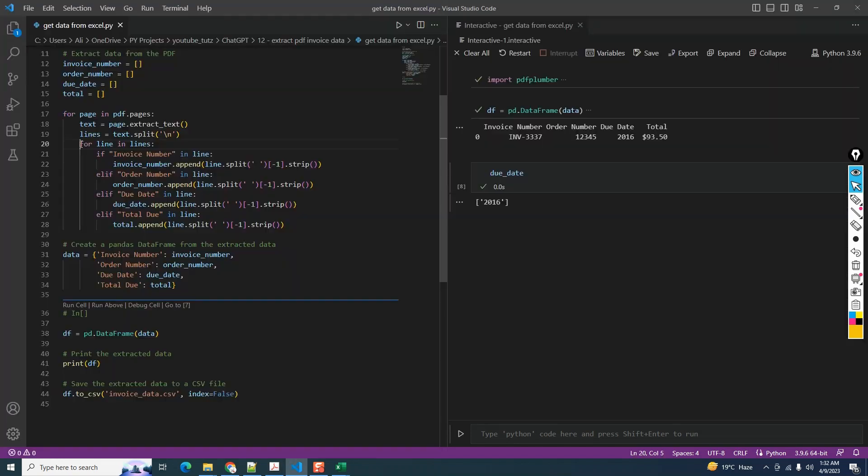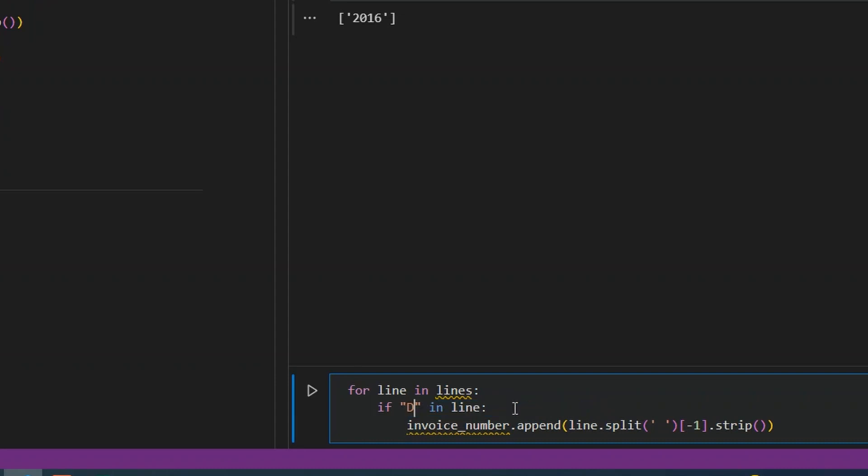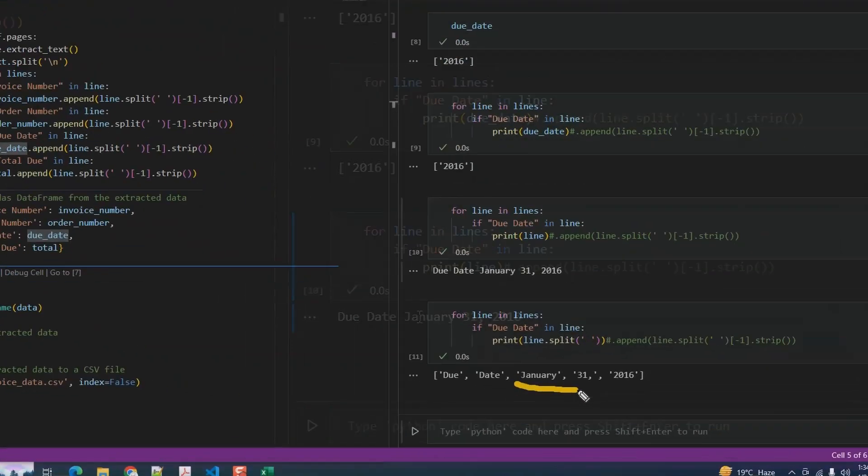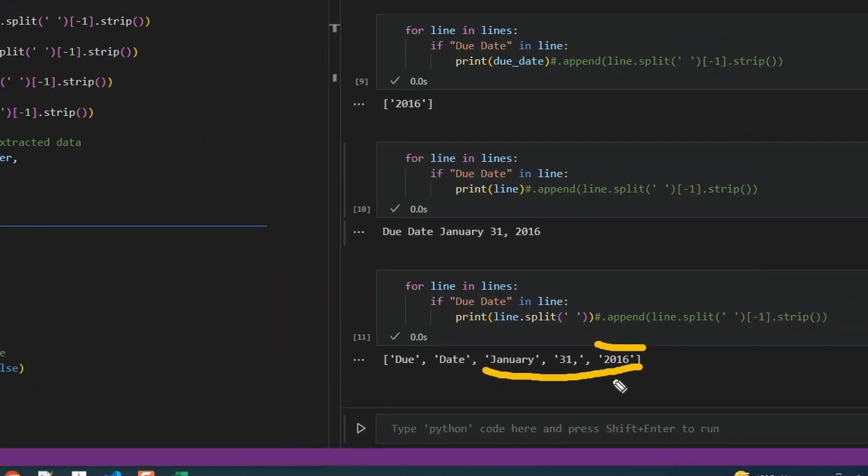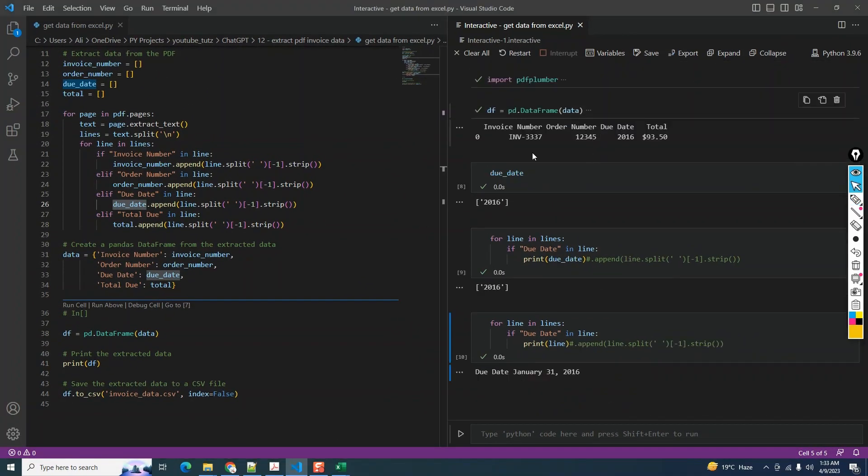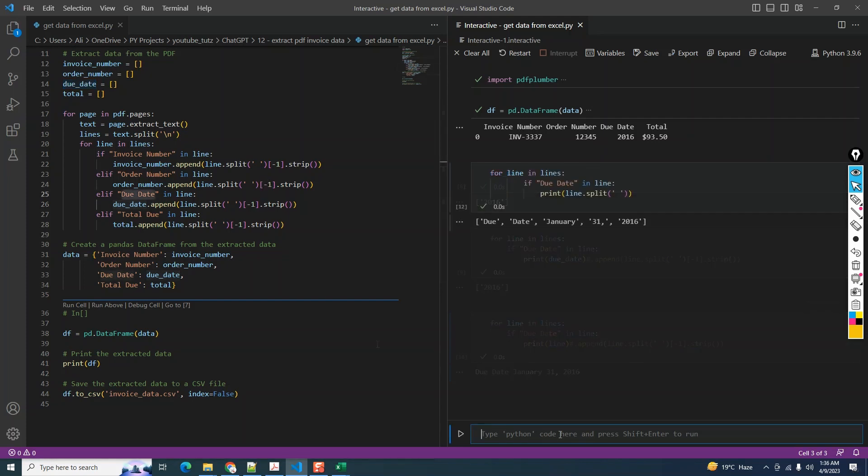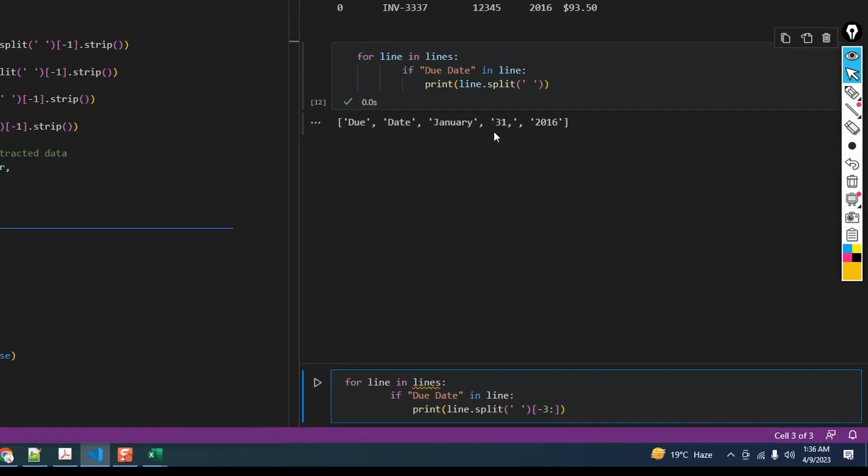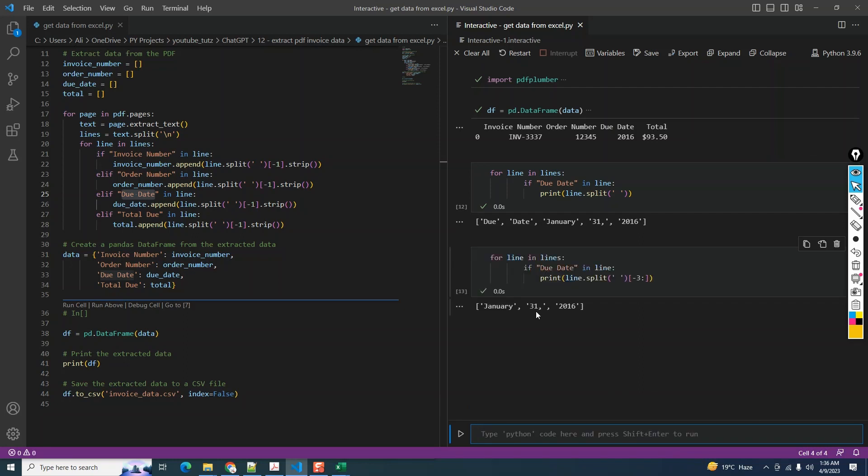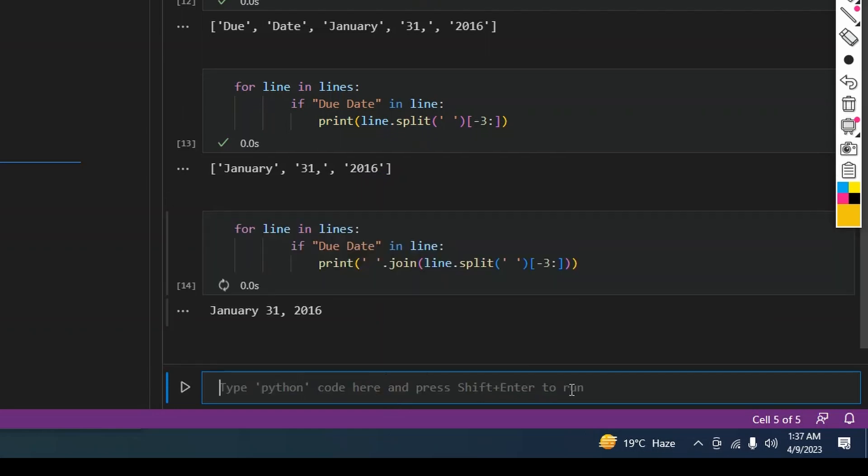Let's move over to the interactive window to figure this out. We can copy-paste the loop here and see what the values are before splitting. We can see it's printing these values. Just for this variable due date, we need these three values instead of just the last value which is 2016. Unlike others where we just did minus one, let's modify this. I'm going to say minus three and then colon, which returns the last three values. Now we need to join these, so I'm going to say space.join. Run it, and voila - we have our desired correct due date in the correct format.